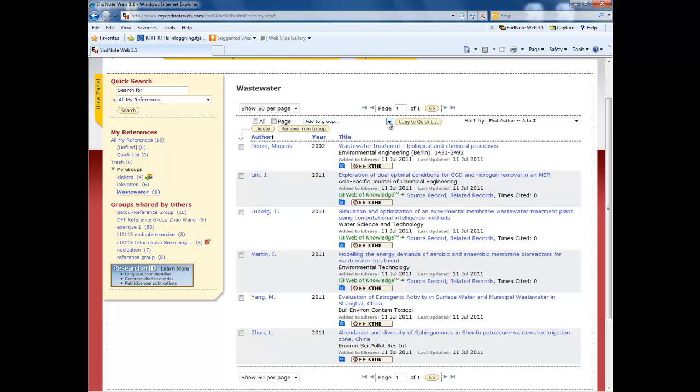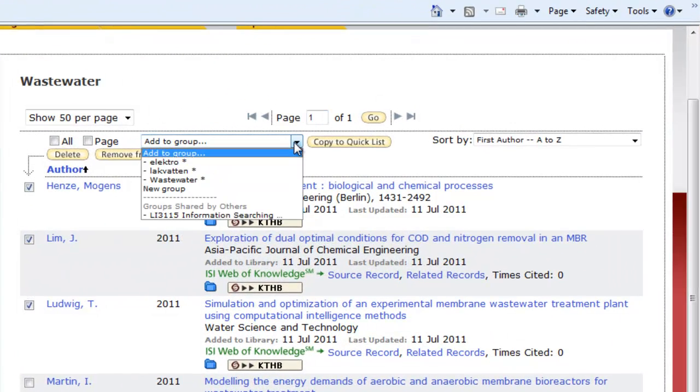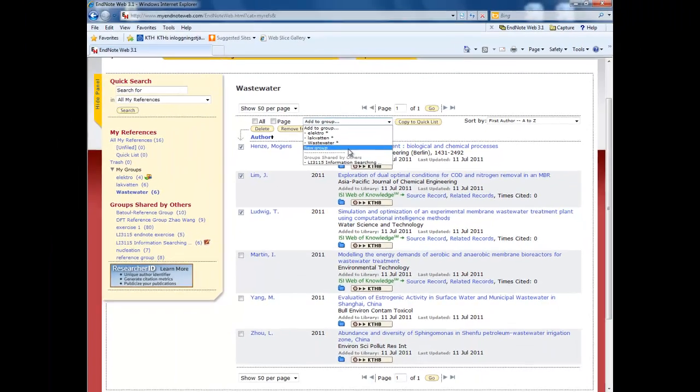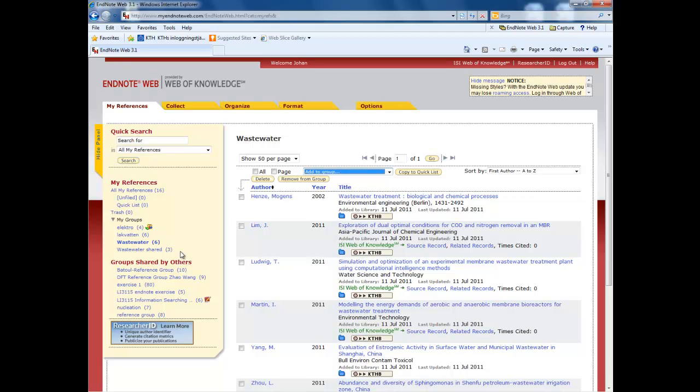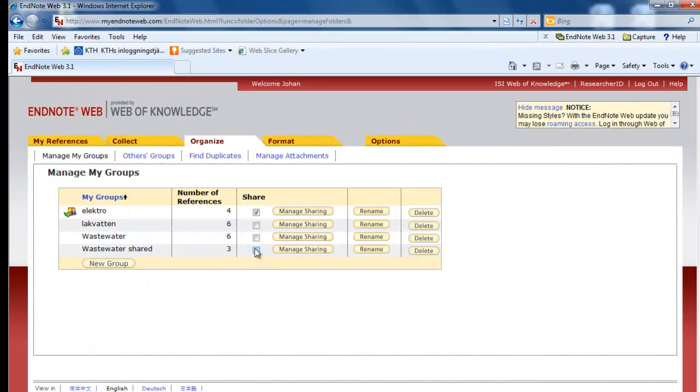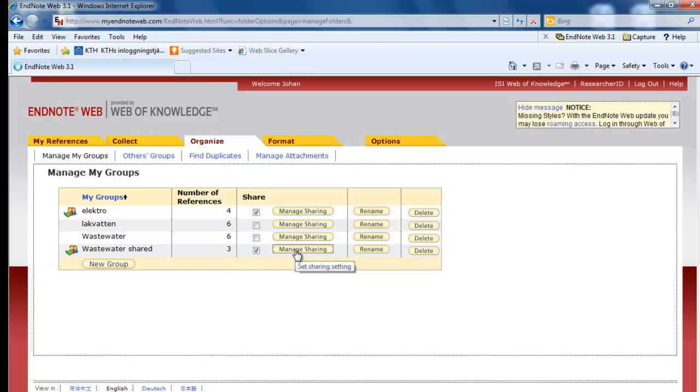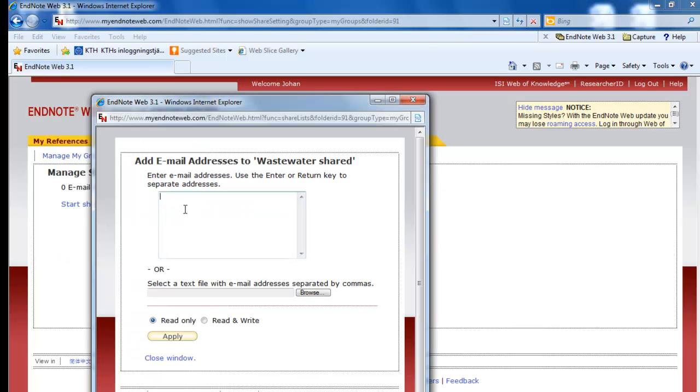To keep things organized in EndNote Web, it is a good idea to create groups. Select the articles that you want, then go to add to group, new group. Note that even if you put articles into a new group, they are still present in the old group. You can share a group like this. Go to organize, manage my groups, and then click share where you want to share the group. Click manage sharing, start sharing this group, and fill in the email address of the person you want to share it with. This has to be the email address that they use as login for EndNote Web.